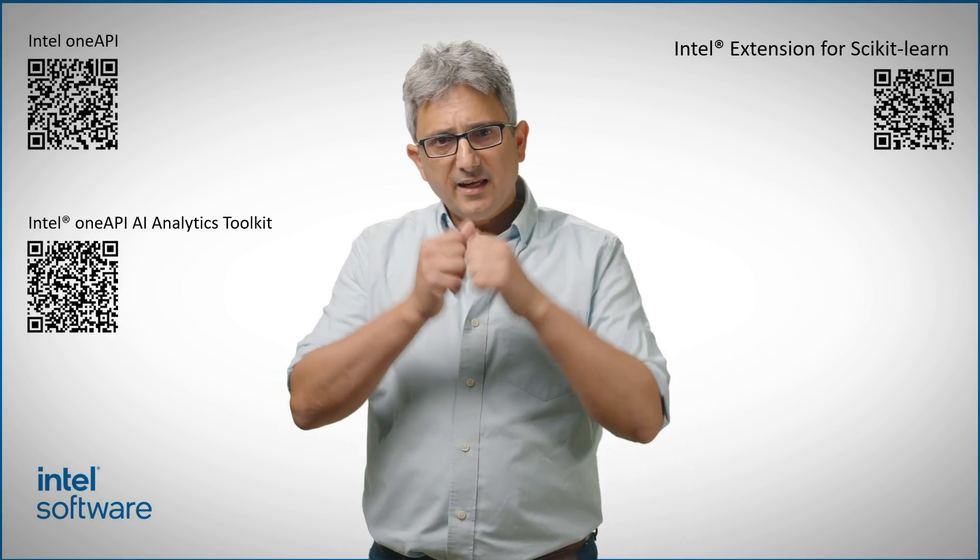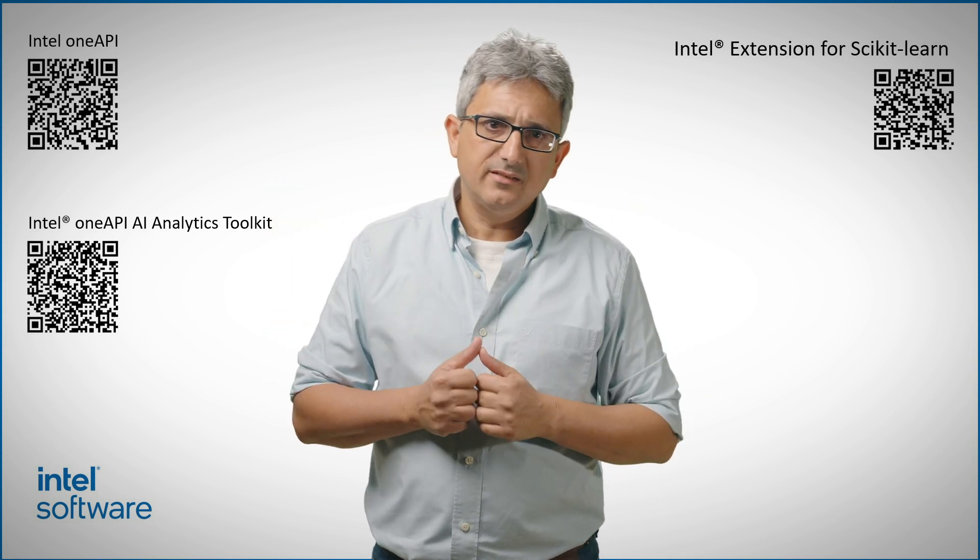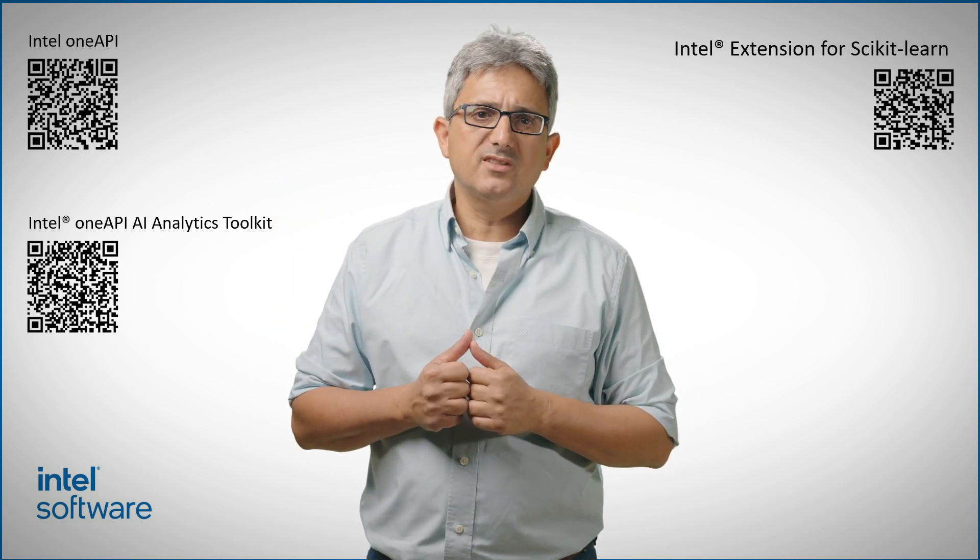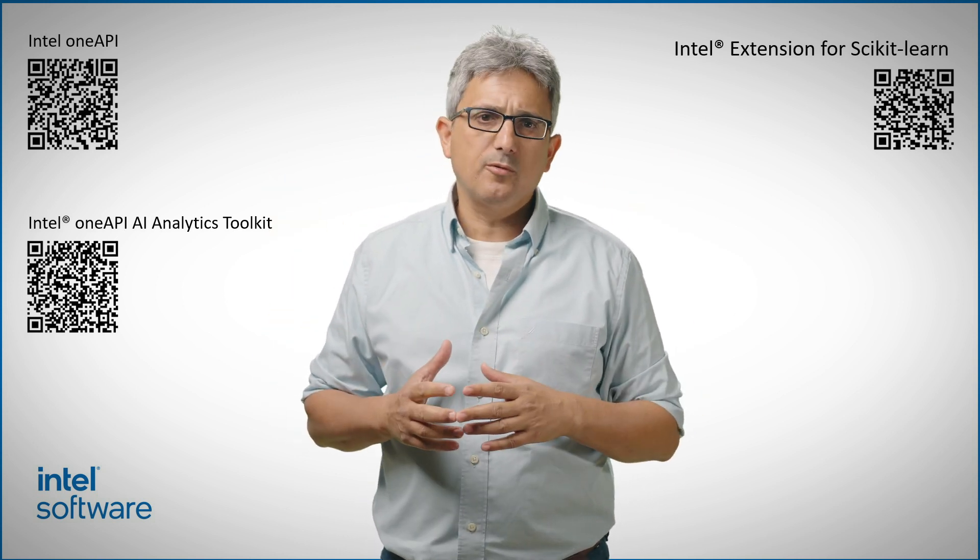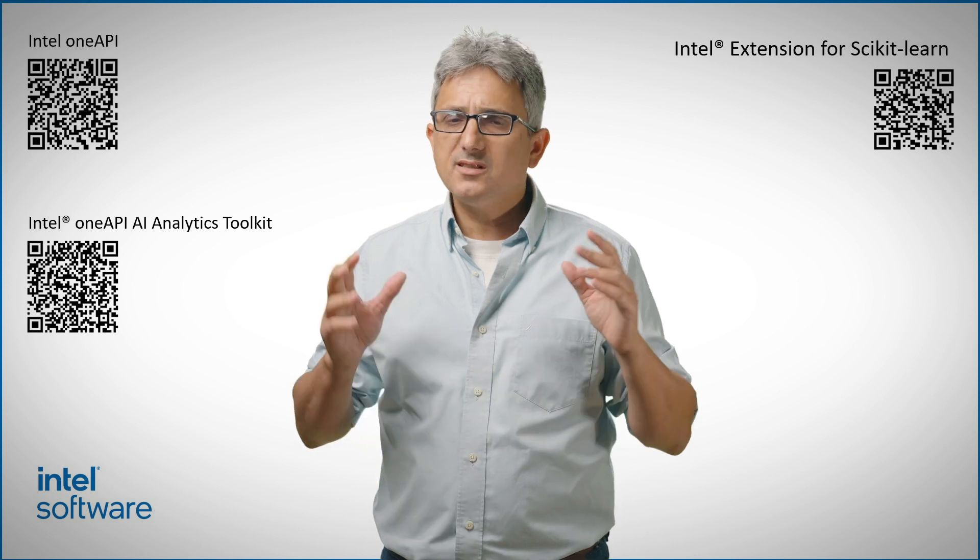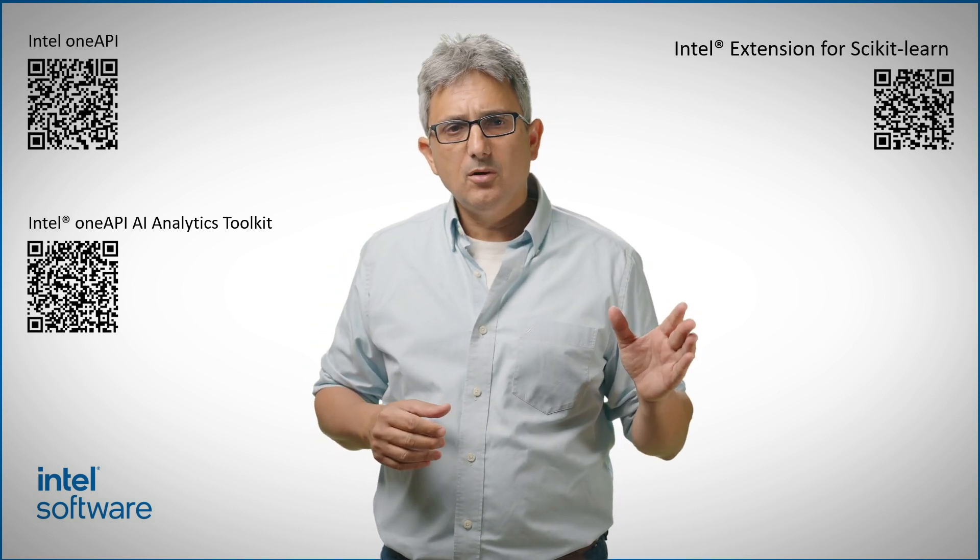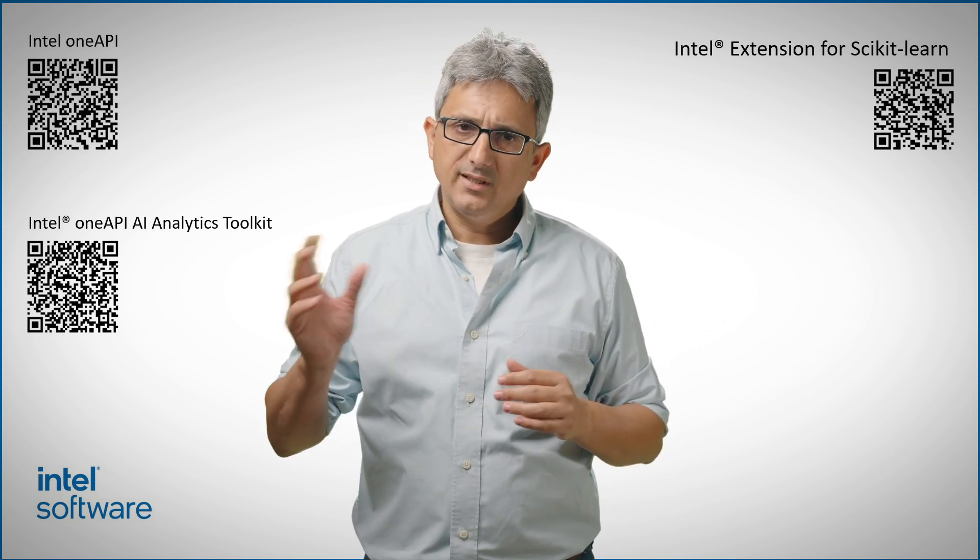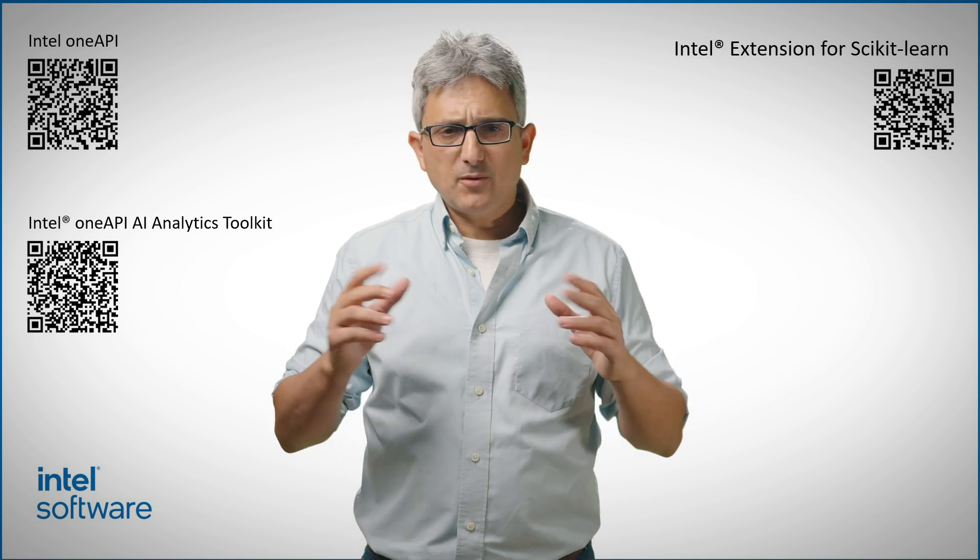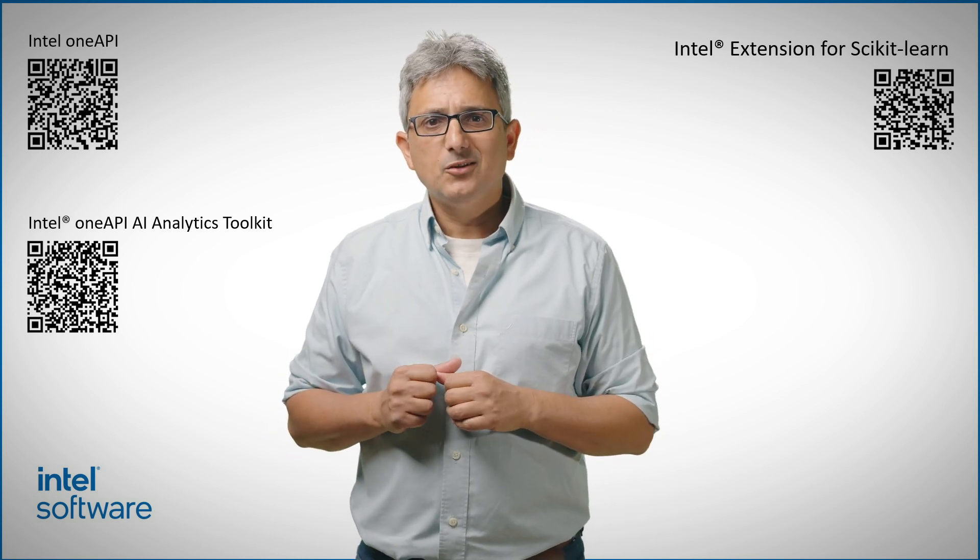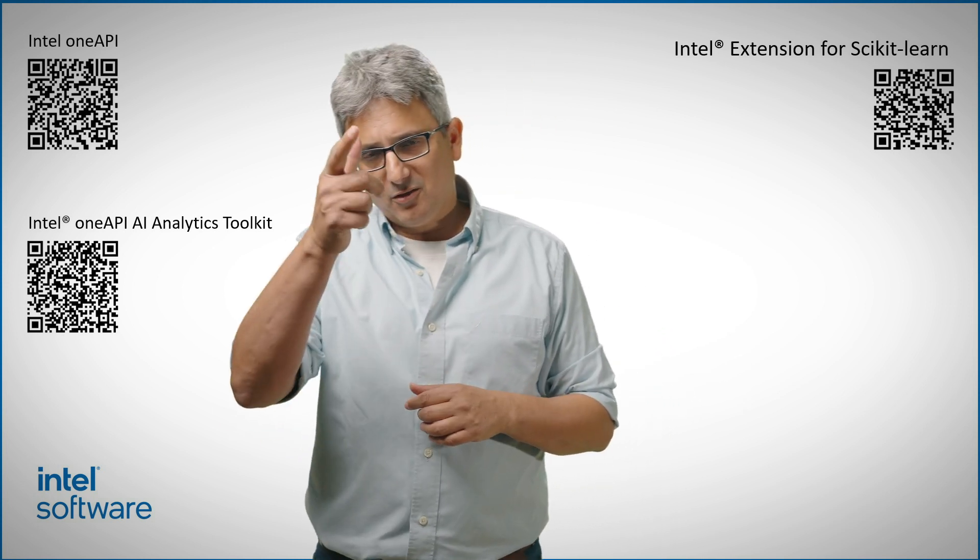Install the AI Toolkit, or just get the Intel extension for scikit-learn and boost your performance using the same code on CPU or on Intel GPU. Subscribe to the channel to get more videos like this one. Thank you.